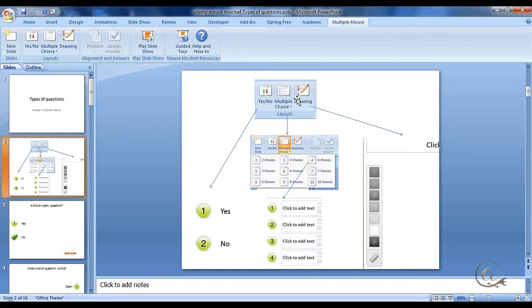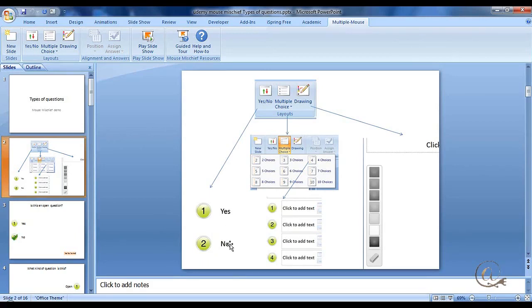With the set of buttons, we can choose a yes or no type question. This will give a number of one and two with a label beside it of yes and no. We cannot change that label.